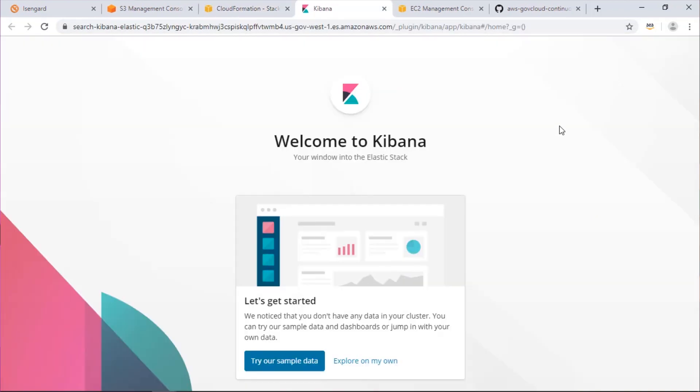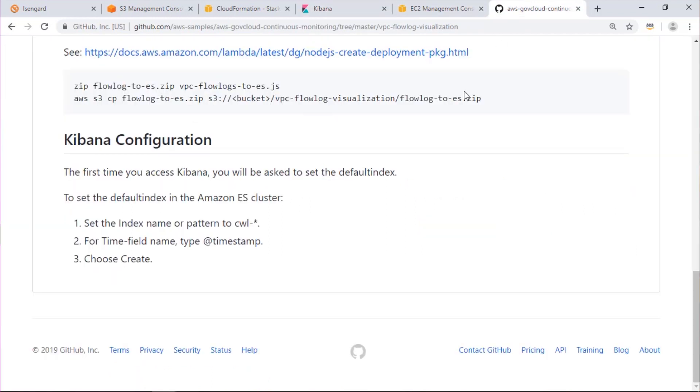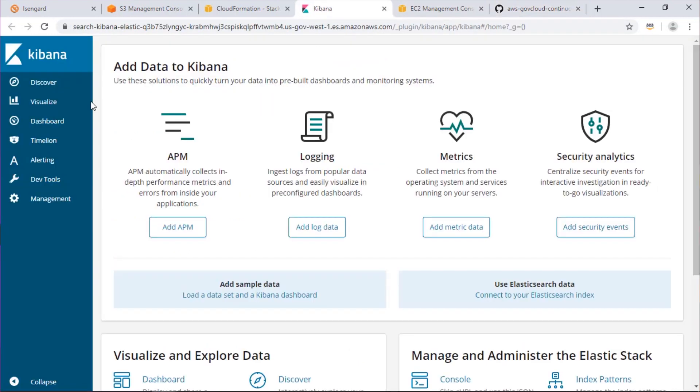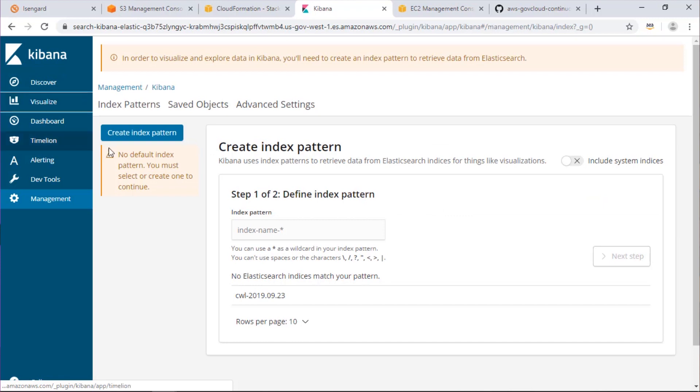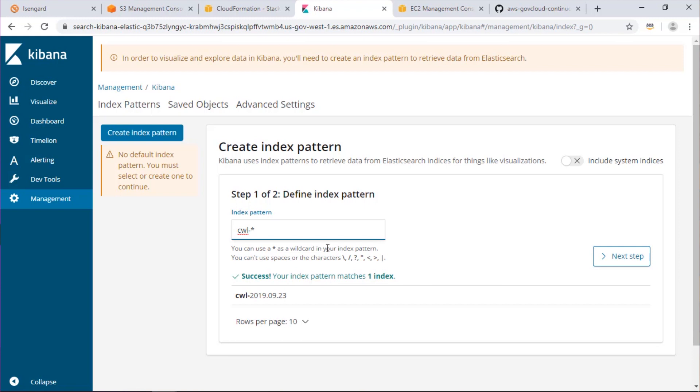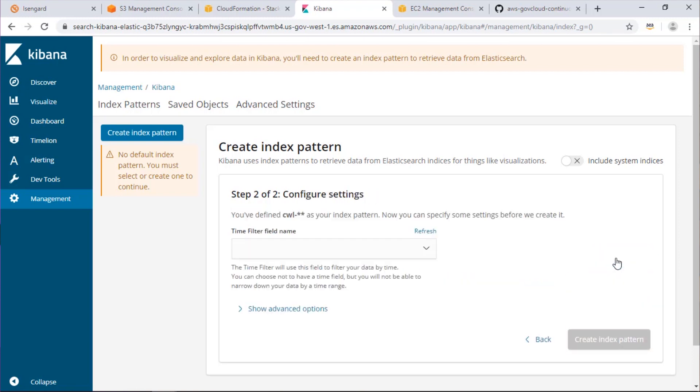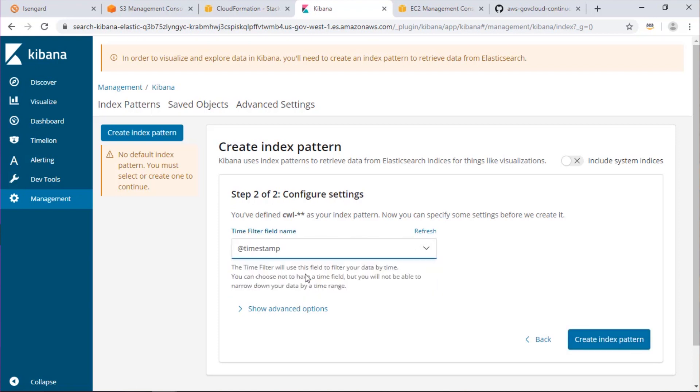And here's our Kibana dashboard. So I'm going to set the index name to CWL dash star and use the at timestamp filter.